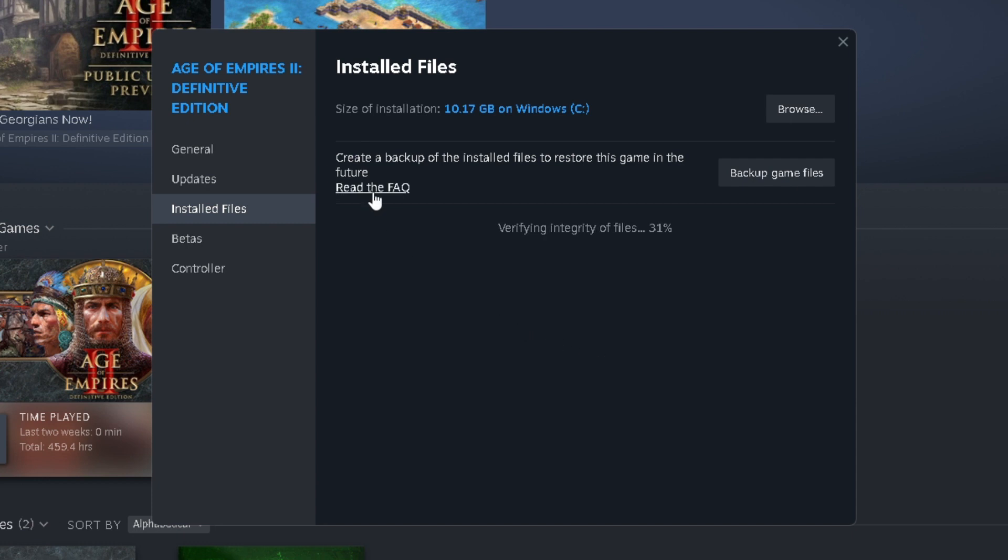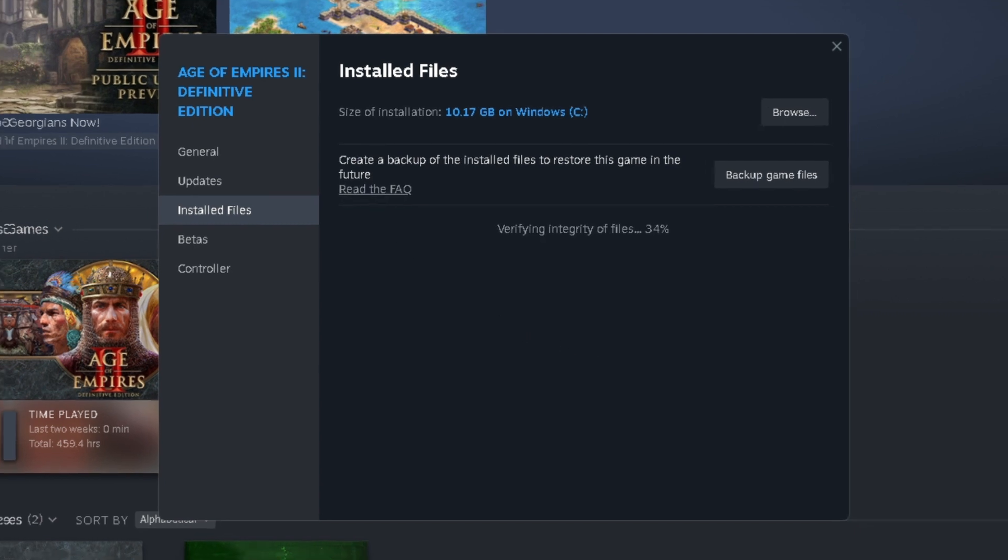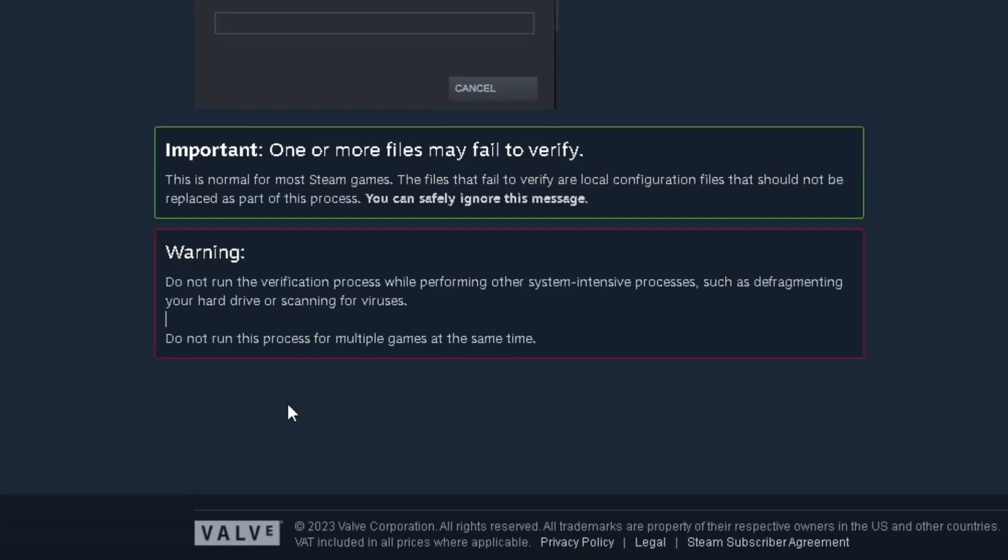Now if you press Read the FAQ, we're going to open that up, and it says Important, one or more files may fail to verify, and this is normal for most Steam games. This is due to the fact that local configuration files should not be replaced as part of the process, and you can safely ignore this message.